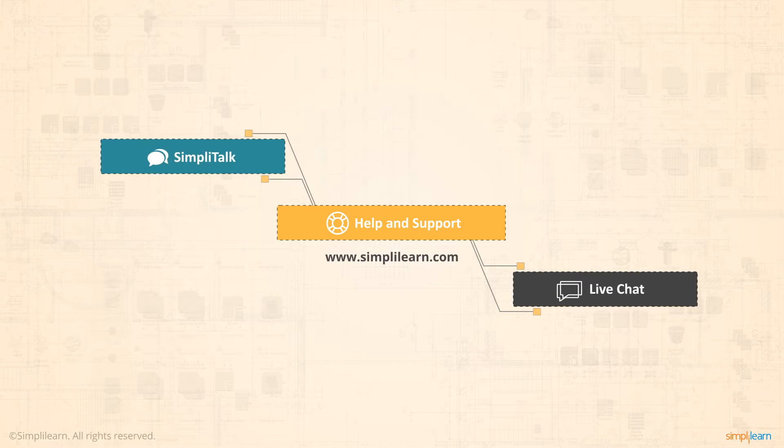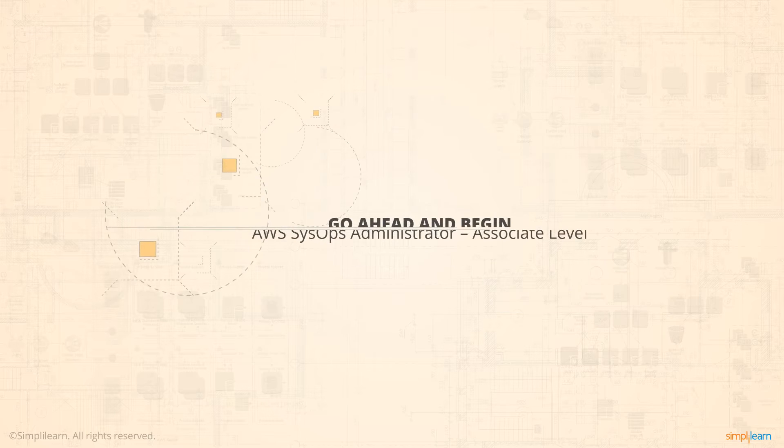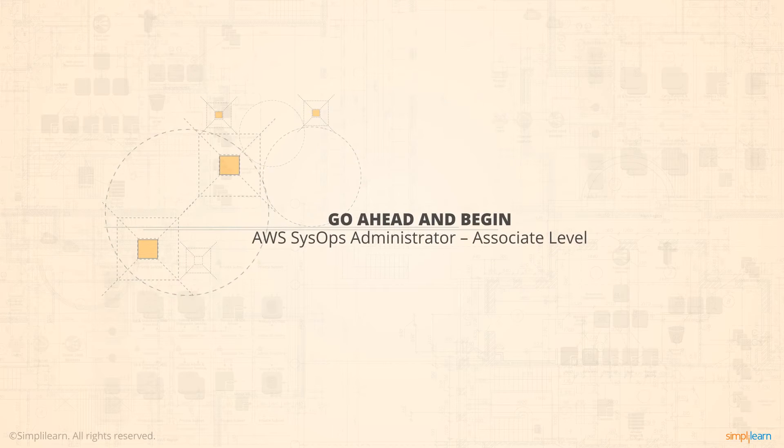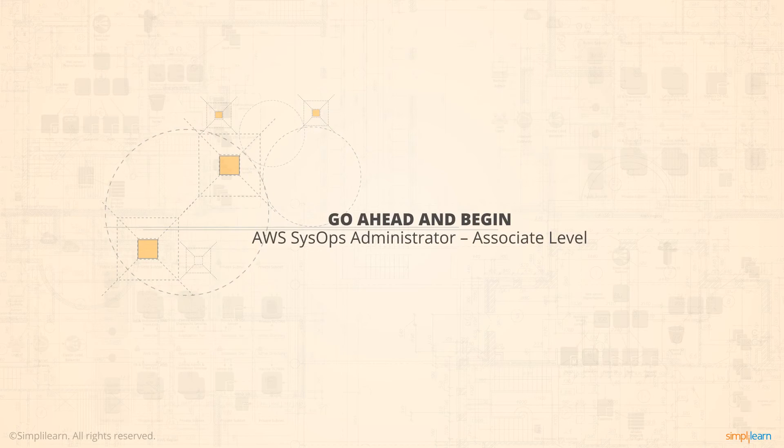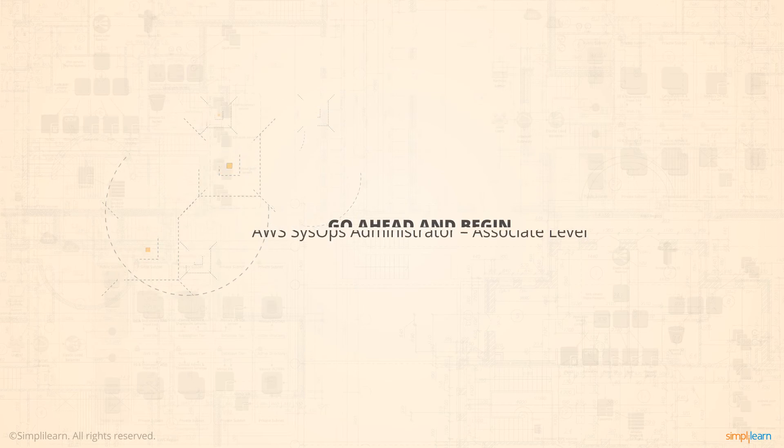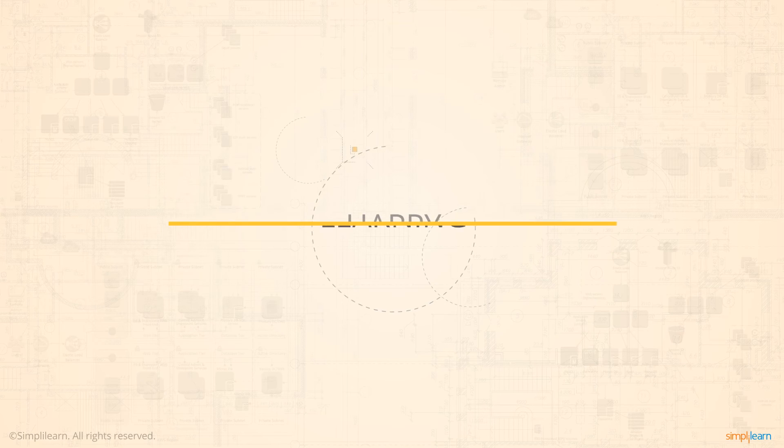This concludes the course introduction and we hope you are all geared up to begin the AWS SysOps Administrator Associate level course. Let's get started with the first lesson, Monitoring and Metrics. Happy Learning!